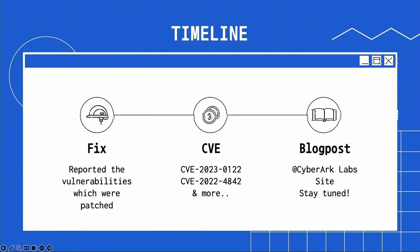After finding the vulnerabilities, I reported them directly to the maintainers, and all vulnerabilities were fixed and patched immediately. Multiple CVEs were assigned, and there are a couple more under disclosure. I'm going to publish a blog post with a deeper dive into the vulnerabilities and the journey I took to find them — stay tuned.